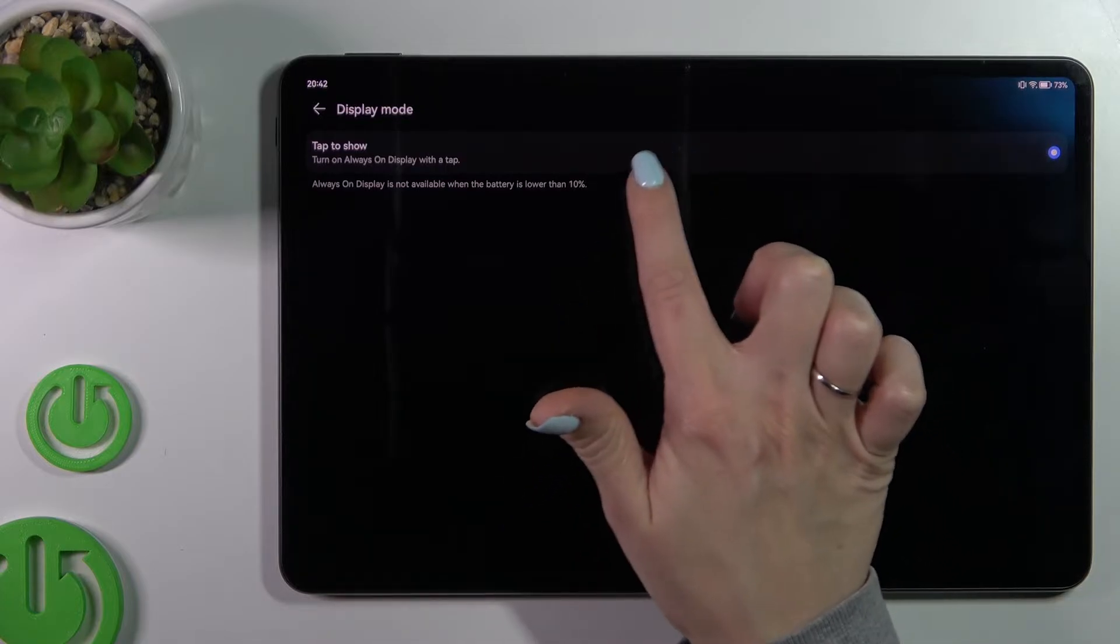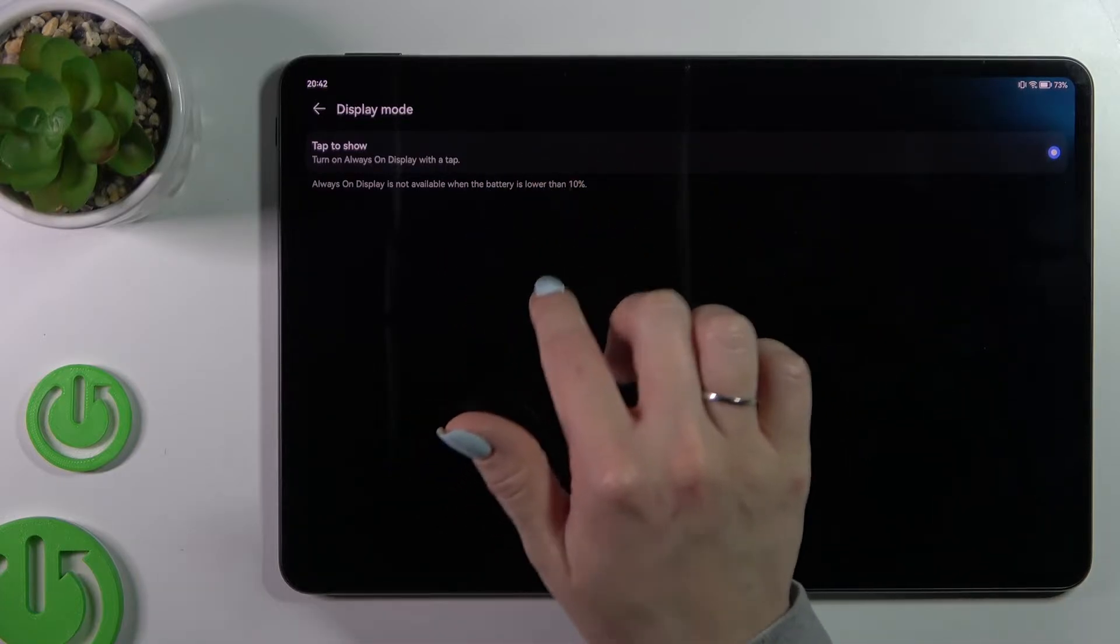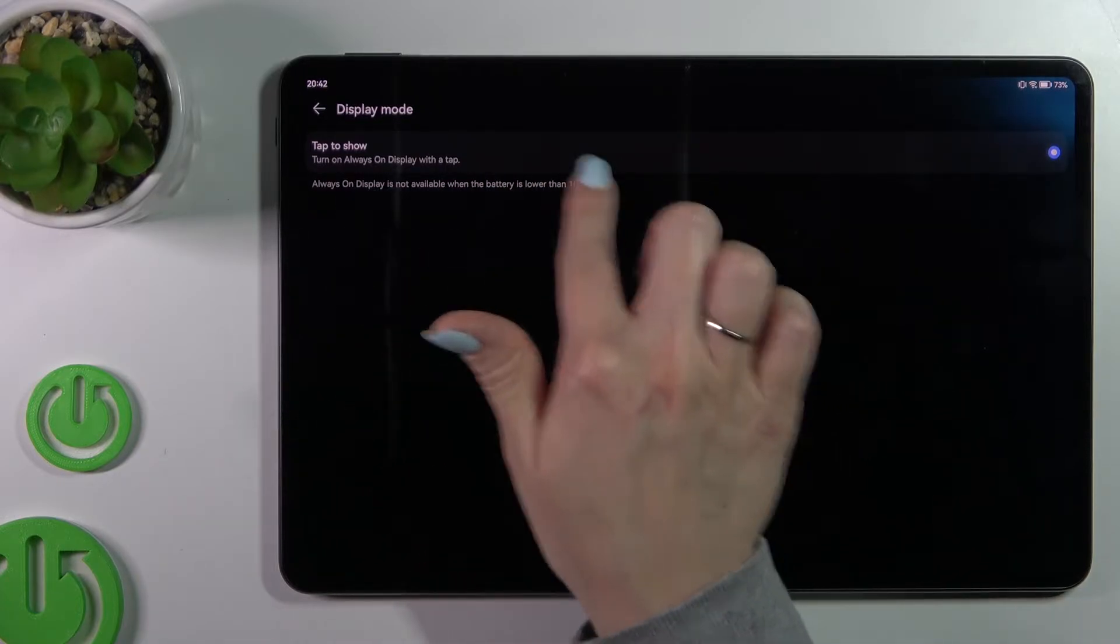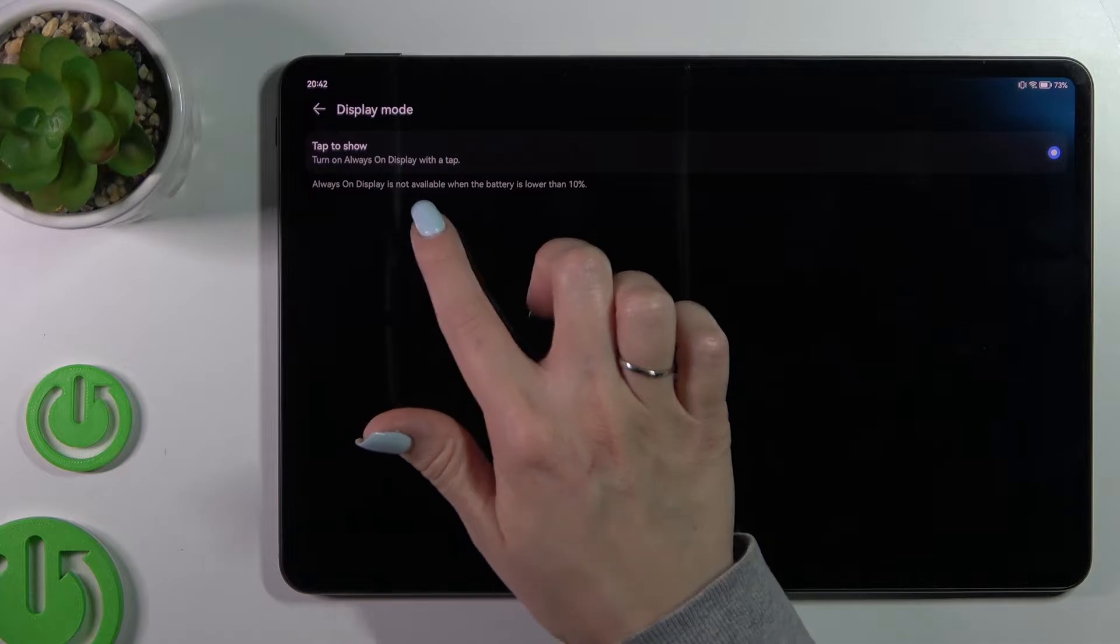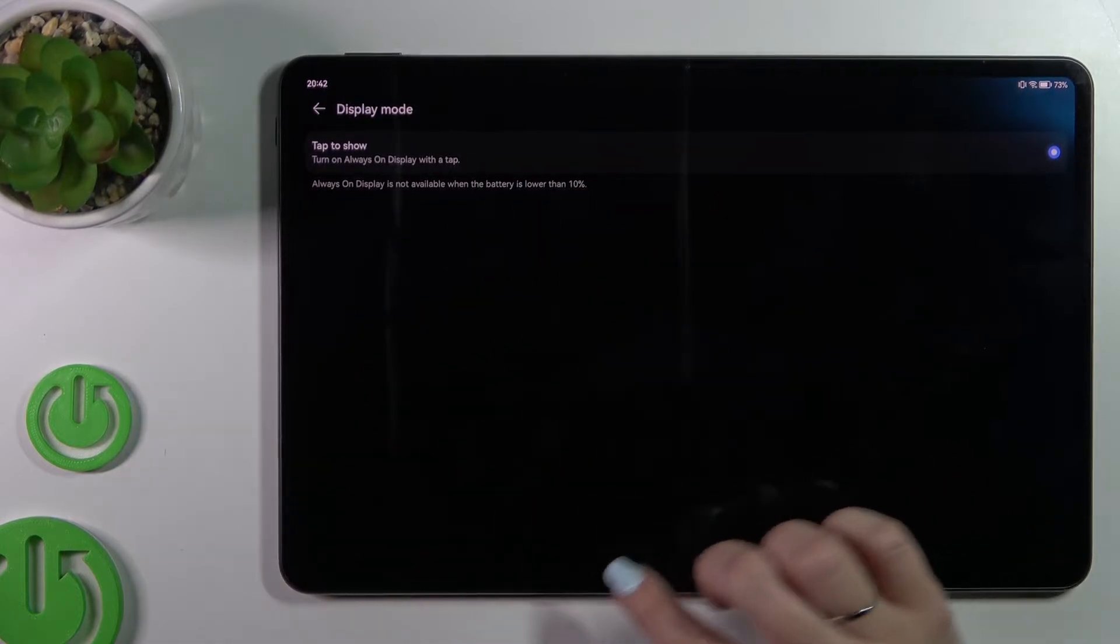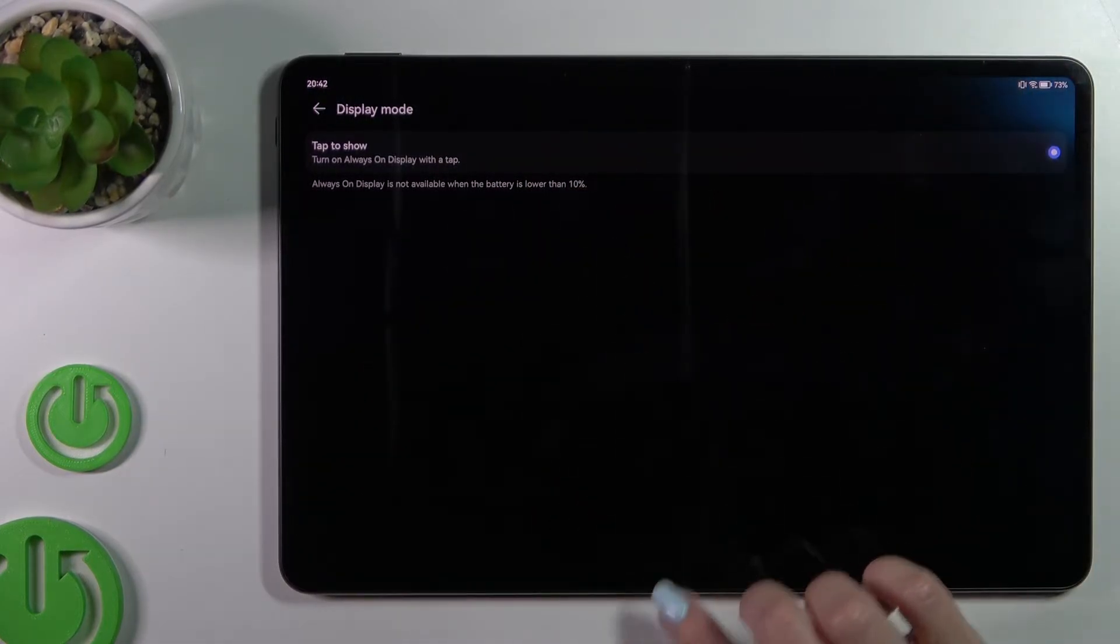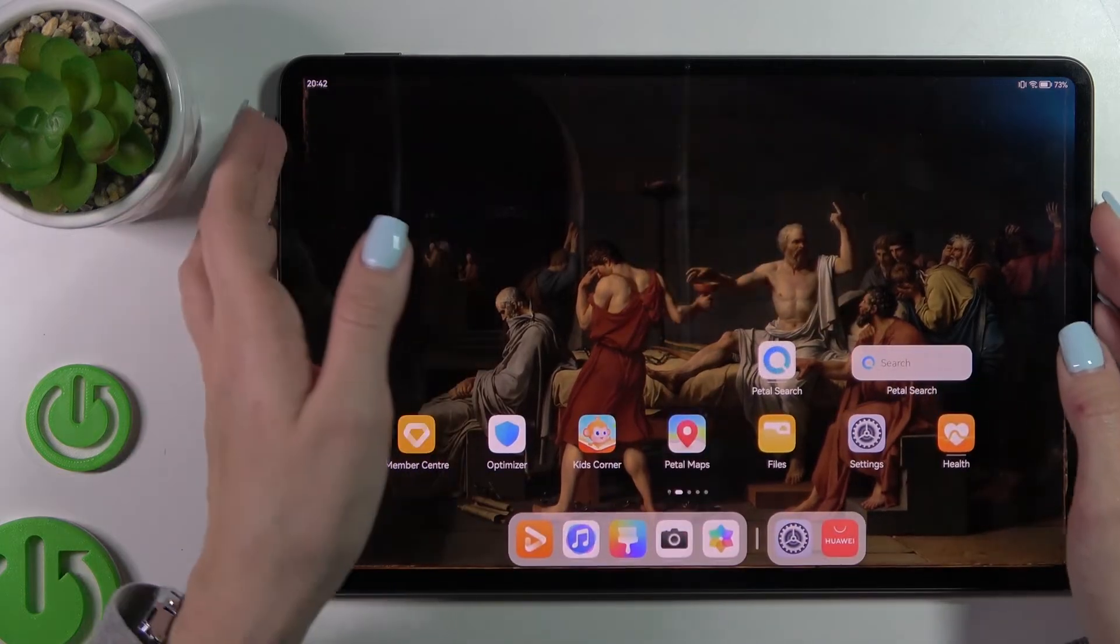Also we can here see the message that the Always On Display feature is not available when our battery is lower than 10 percent.